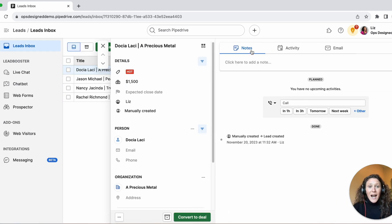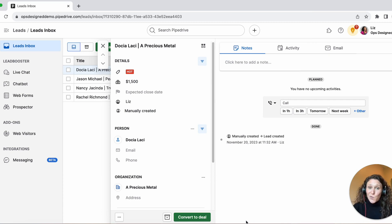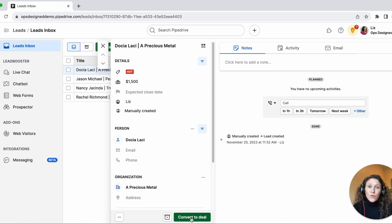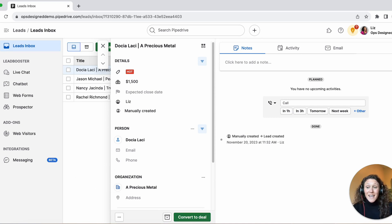On the contrary, with the leads inbox, if I open a lead, I can take notes, create activities, and send emails — so I have more limited functions within a lead. Rather than marking a lead as won or lost, I have the options to either archive or convert to deal. Archive is like lost; converting to deal is kind of like won.